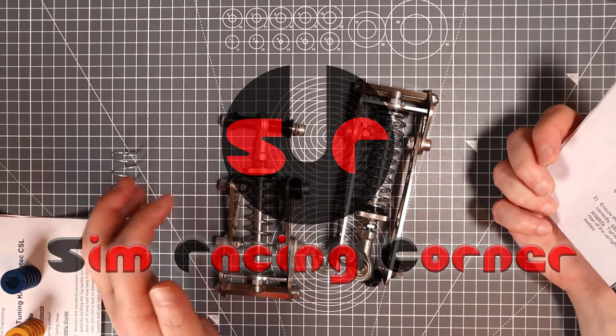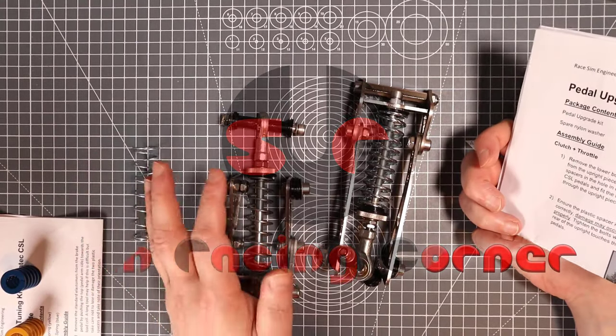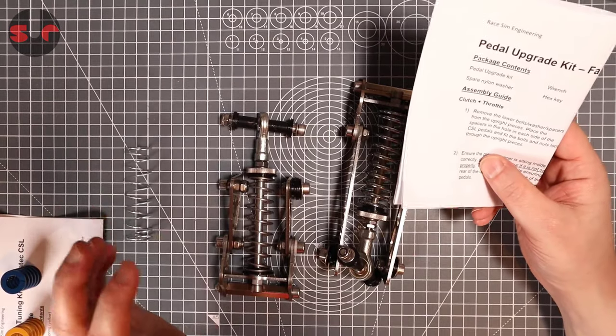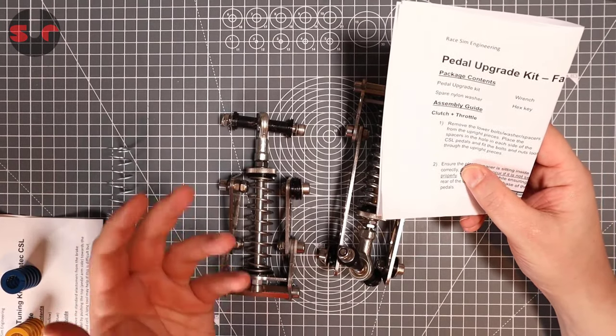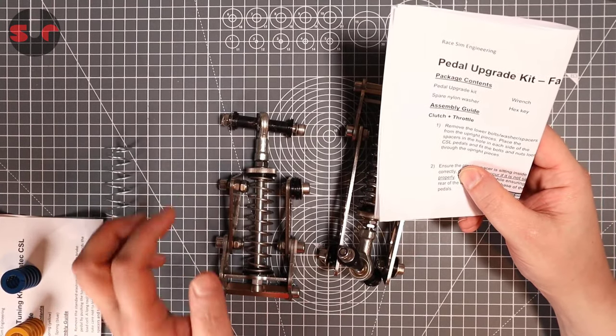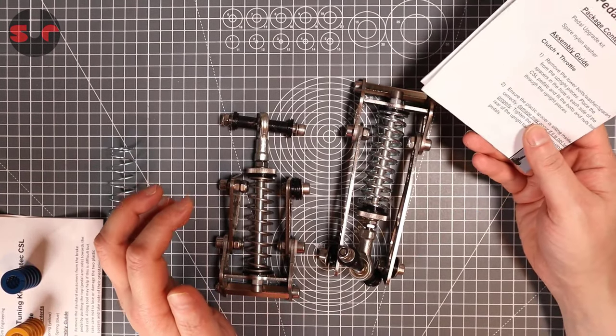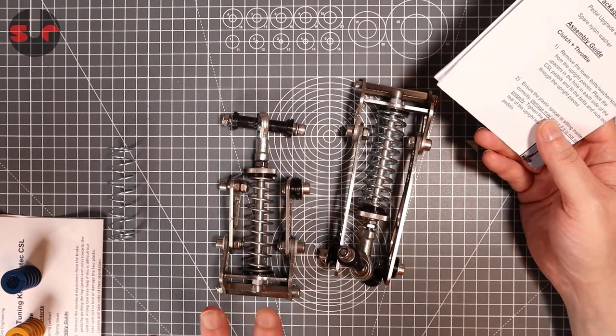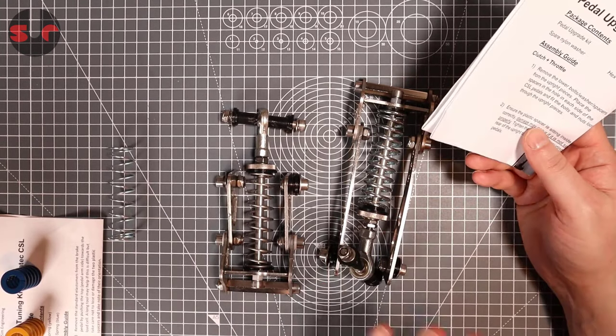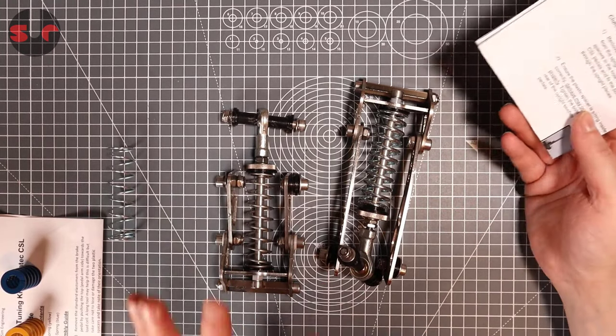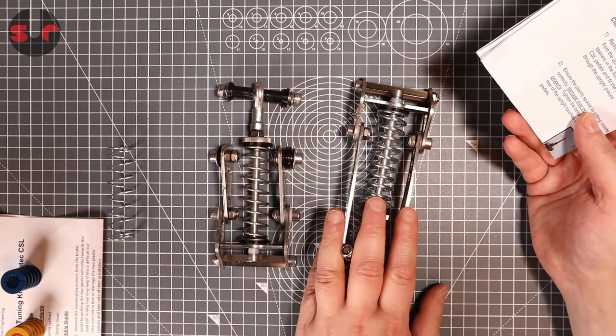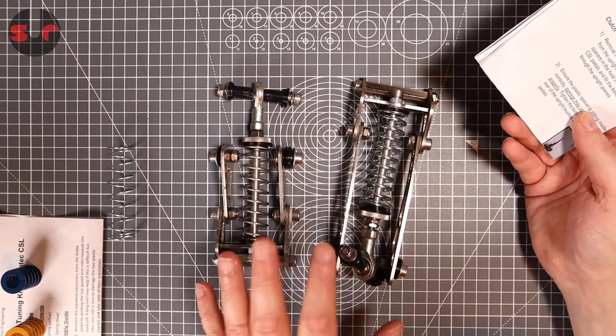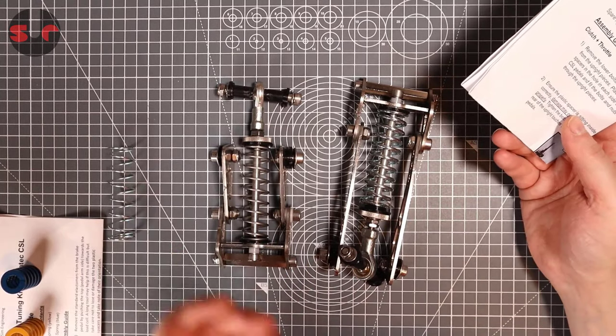Hello and welcome to the channel. Today I have something new to show you. This was sent to me by a company based in the UK called Race Sim Engineering, and it is their throttle and clutch upgrade for the Fanatec CSL pedals.